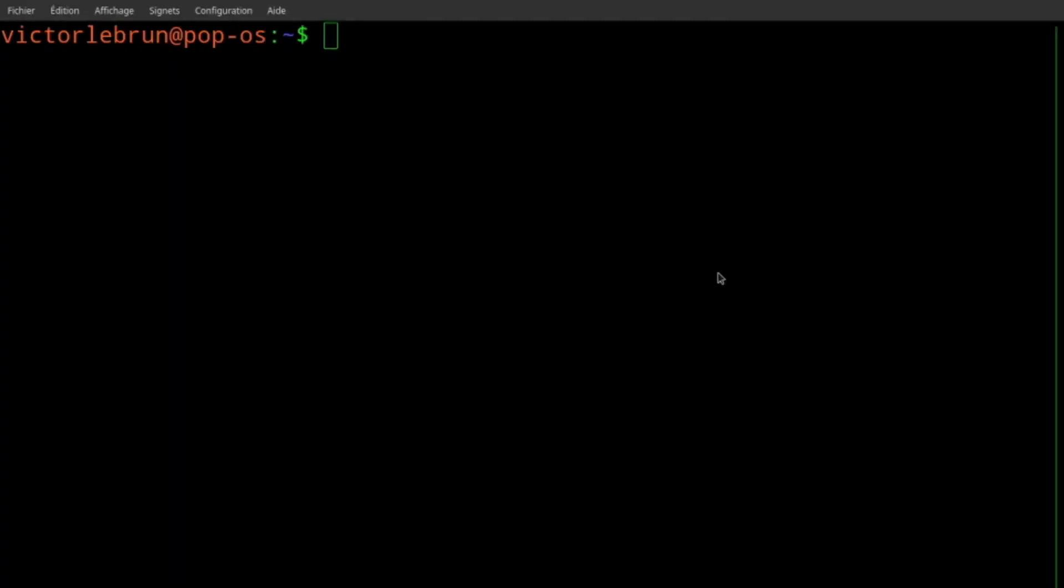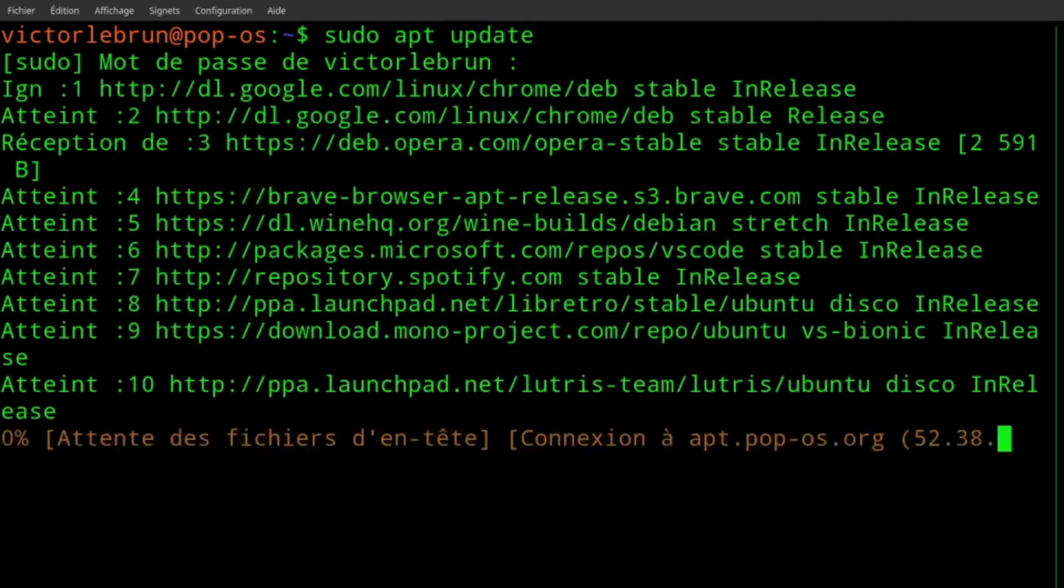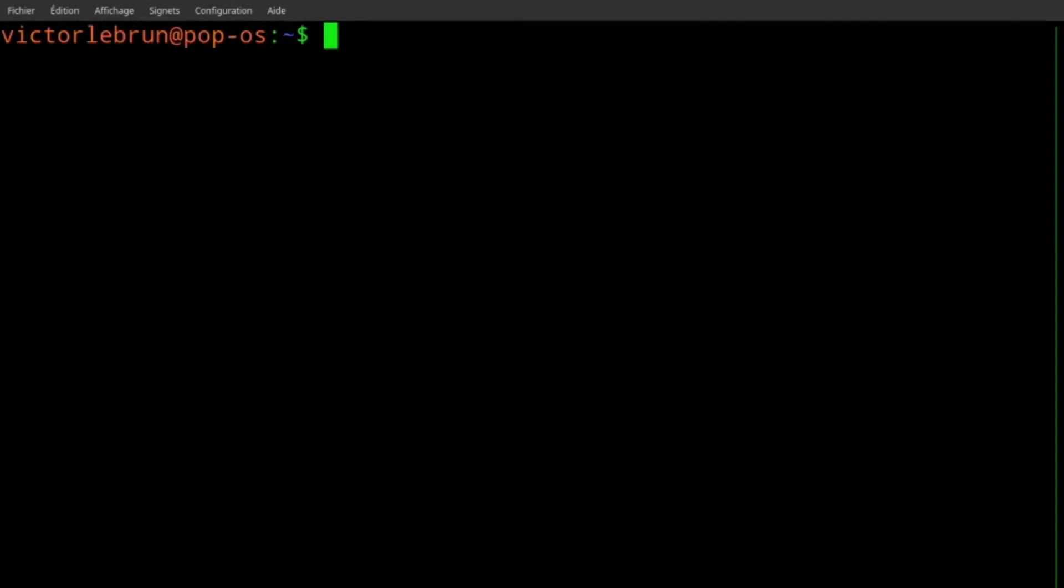To install Snap, consult the link in the description. On PopOS, just type sudo apt update, then sudo apt install snapd.